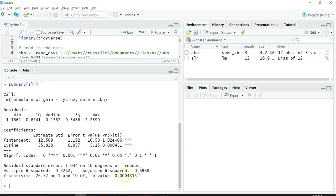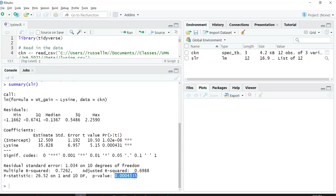You can see that this p value is actually the same depending on whether you do a t test for the slope or an F test for the regression. That's an easy way to see that both the F test and the t test are going to be the same.